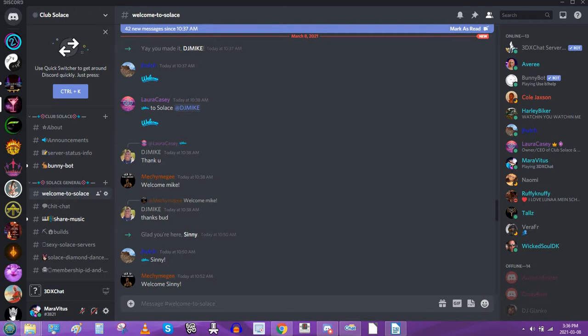I am actually going to link the first part in the description of this video when I'm done, but I have been given permission by my friend Maura to use the emojis from her server. So she has a server called Club Solus because she runs Club Solus and, or at least, the Discord server for it.